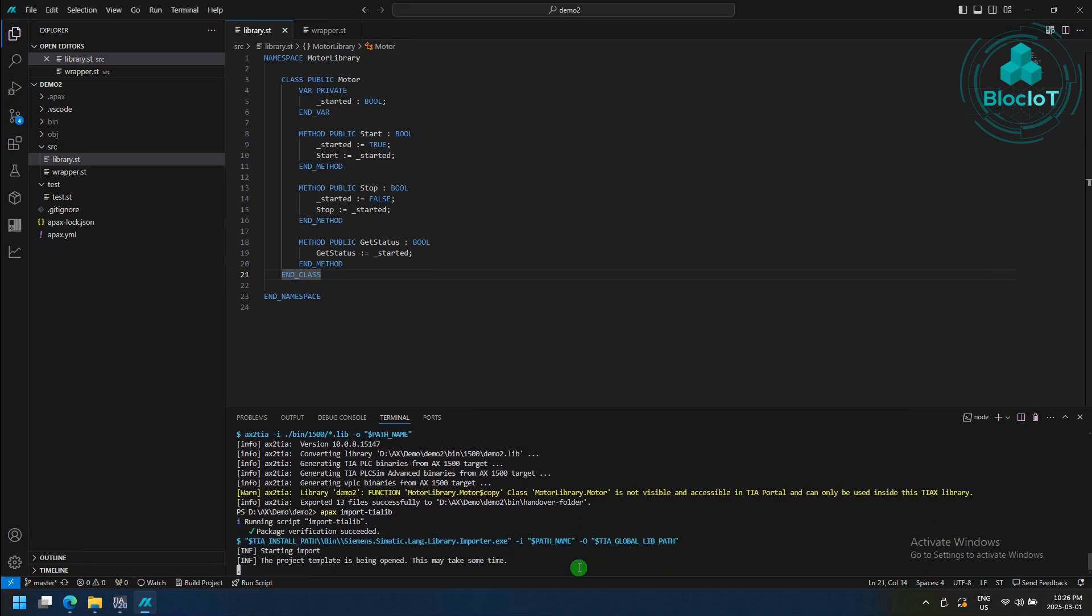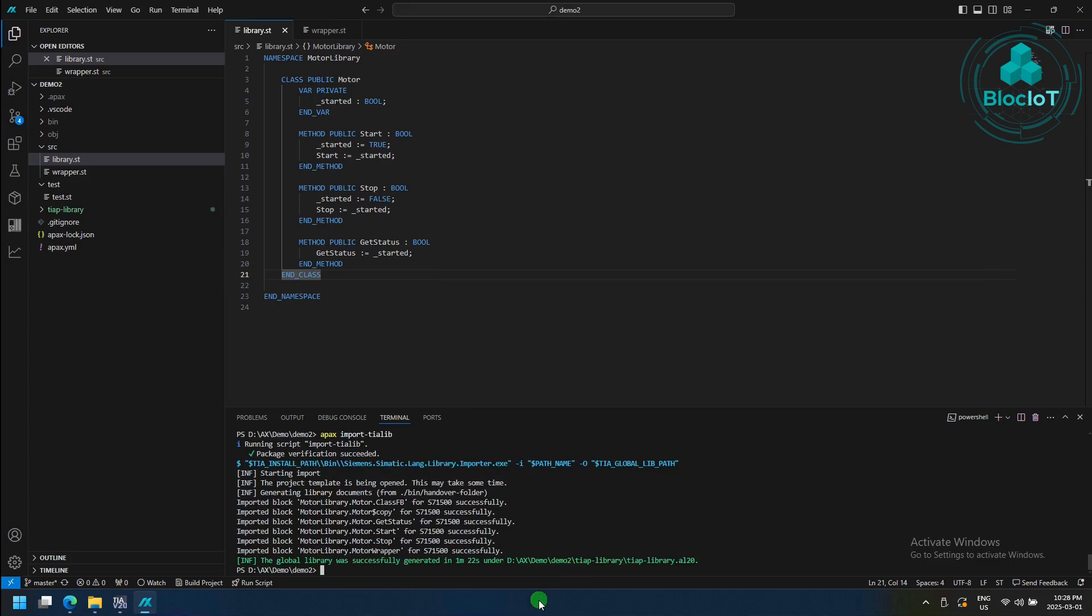Depend on the size of your project, this process might take a while. Okay, now our function block is ready, and it can be imported to TIA portal as a global library.